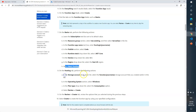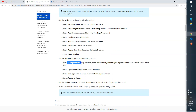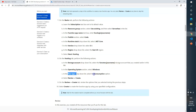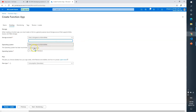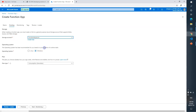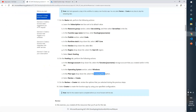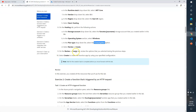Now go to the Hosting tab. In the storage account dropdown, select the storage account you just created — 'functionstor' plus your name. Operating system: Windows. Plan type: Consumption plan.